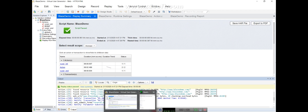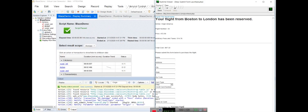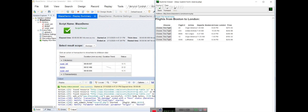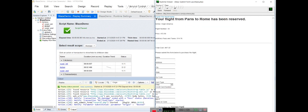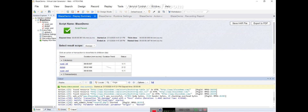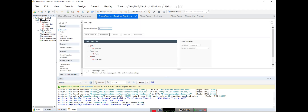You can also go to the Runtime Settings to verify - it shows that first it found Boston to London, and earlier it found Paris to Rome. This is the runtime viewer where you can see if the script is passing or not. These are the concepts we need to understand about parameterization.